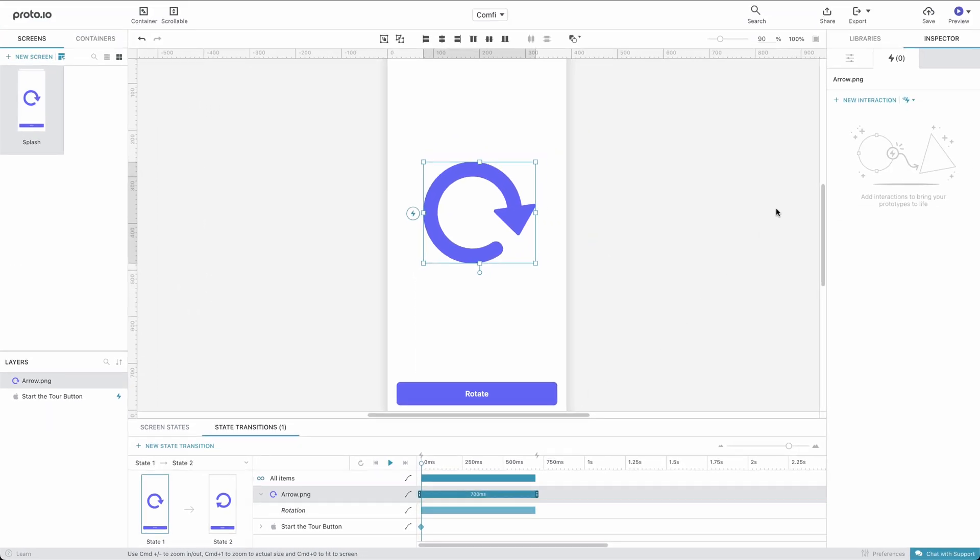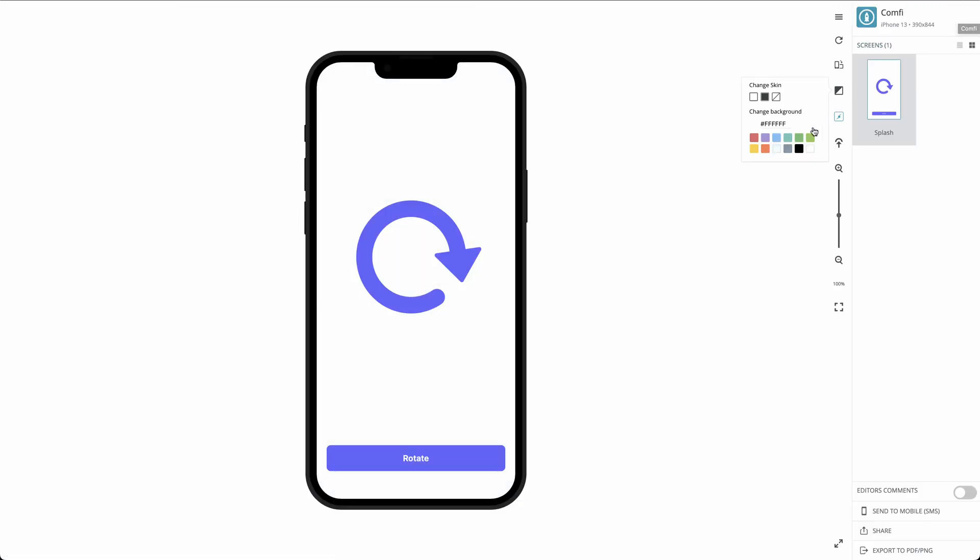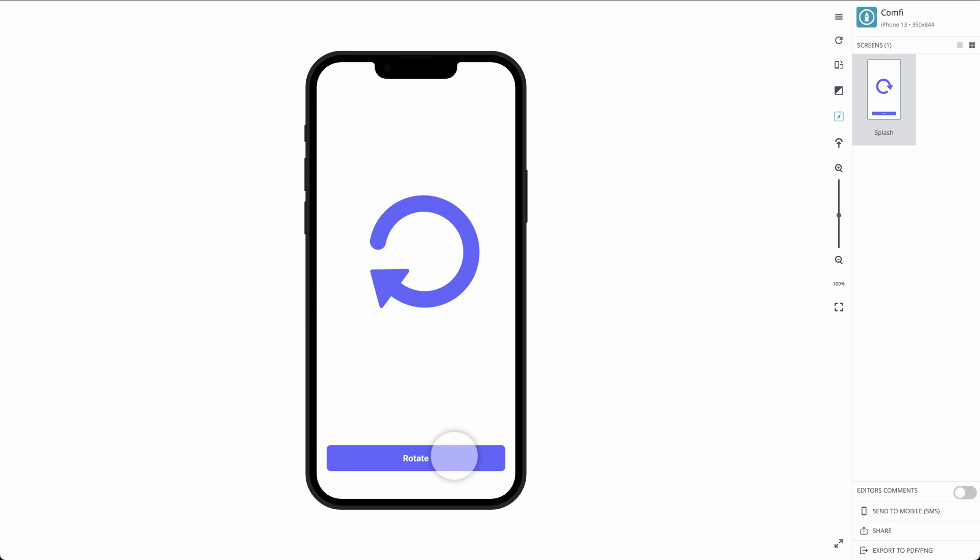Let's preview our project once more. And that's it. Our prototype works in the same way using both methods. You can use the one you prefer when creating your own prototypes.